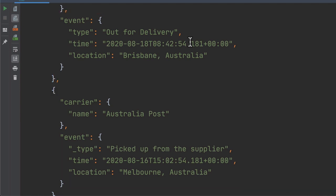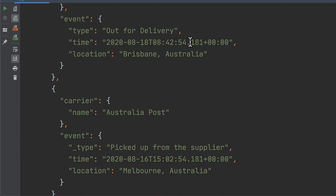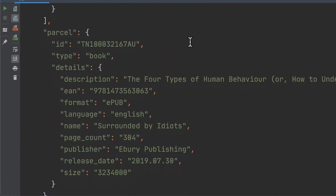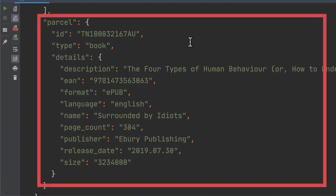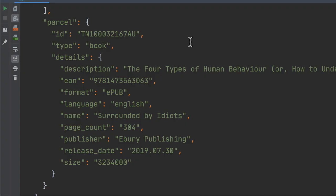Unfortunately, the customer wasn't at home at the time. Scrolling further, we can see that the parcel is a book, along with some specifics of it, such as its description, format, language, and name.